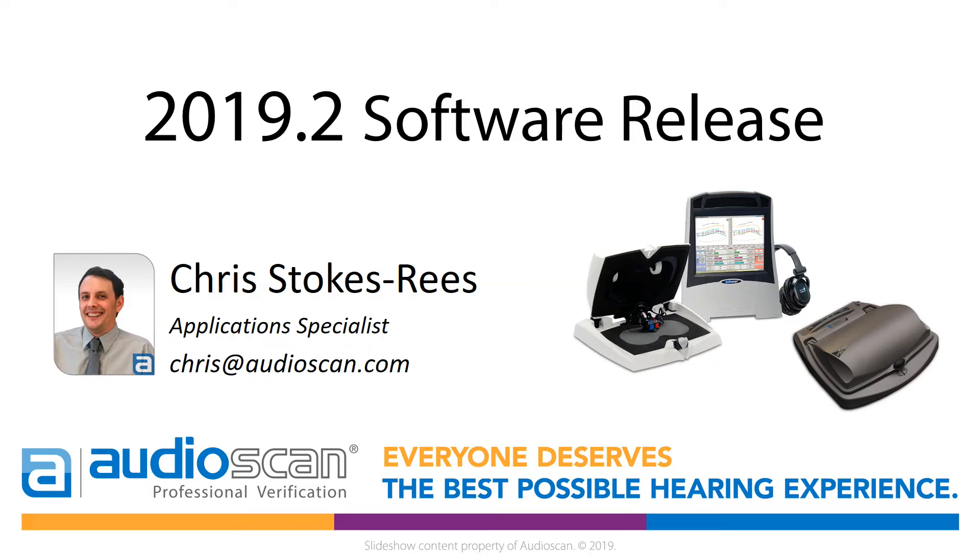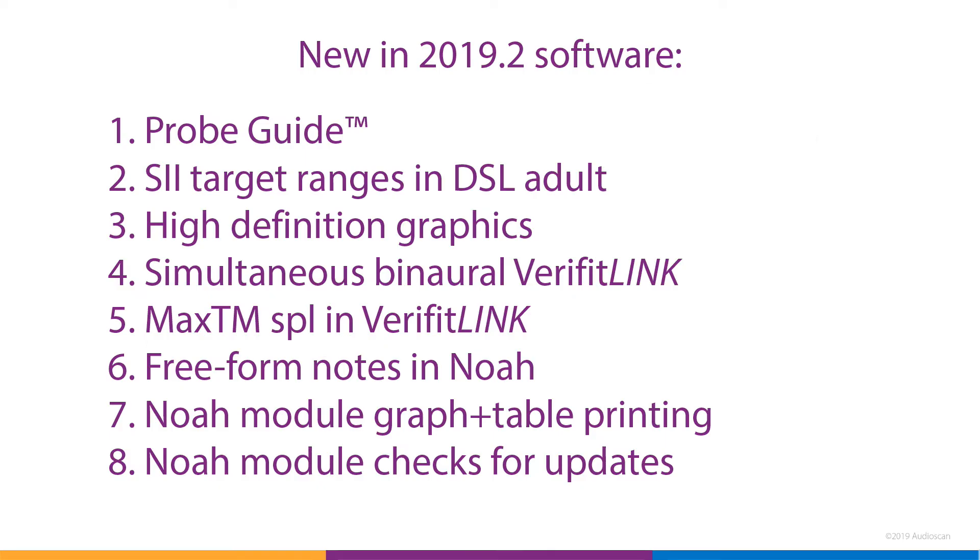This video will give you a quick overview of the 2019.2 software release for AudioScan Verifit2 and Axiom Verification Systems. We'll look at each new feature briefly. Please consult our user guide or the context-sensitive help available in your AudioScan product for complete instructions for use.